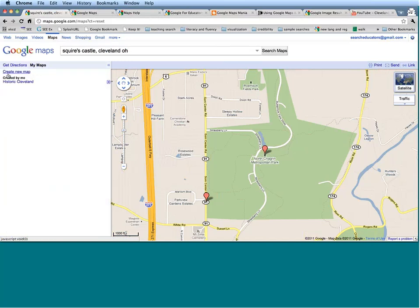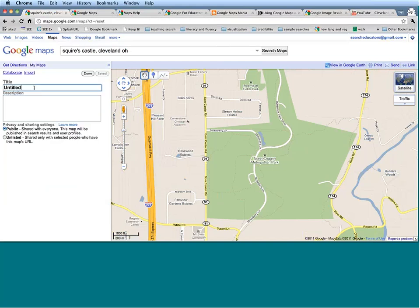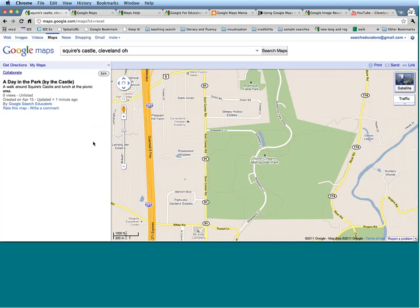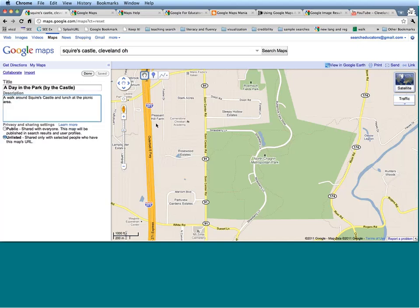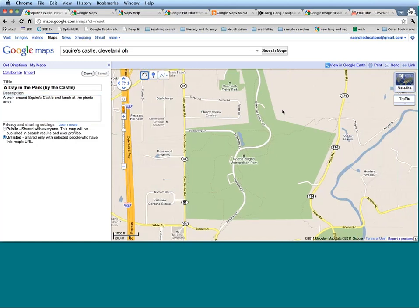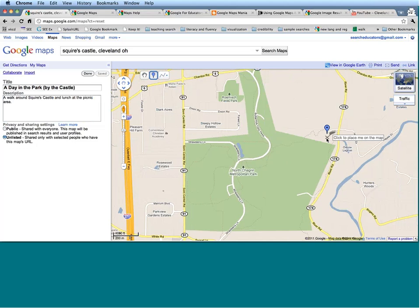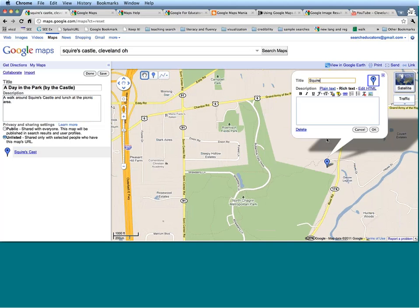I'm going to go into My Maps to create a new map. Maybe I want to call this one A Day in the Park by the Castle — a walk around Squire's Castle and lunch at the picnic area. We're going to make this one unlisted as well. I'll click Save and Done. In order to start populating the map, I'm going to click the Edit bubble. Different editor tools come up on the top — the hand selector for moving around, and the Create a Marker or Place Mark button, which I'm going to use to add Squire's Castle. I know that Squire's Castle is right over here, so I'm going to click with my cursor to create a place marker for it.